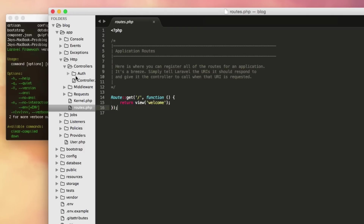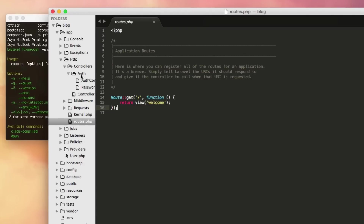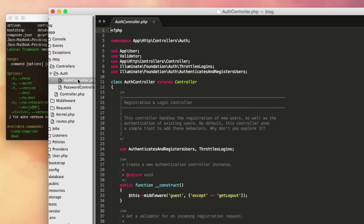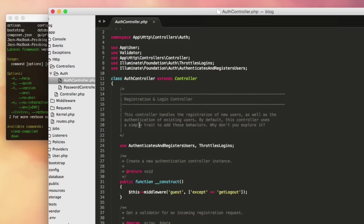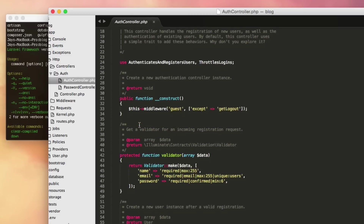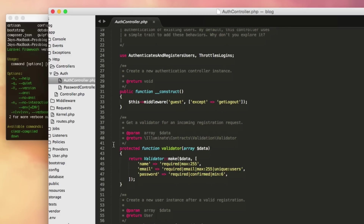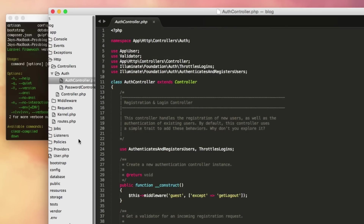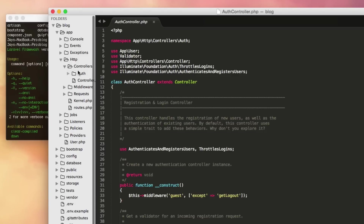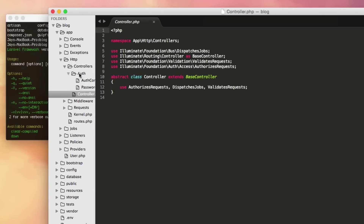Another thing we're going to use a lot in this tutorial is controllers. We'll talk about MVC — Model View Controller — in the next video and better understand what controllers are. Basically the controllers are your main logic for the application: when you are processing information before you display it on the screen, that all happens through a controller. The controllers are all stored in here, and you can see there's actually one created by default — it's called auth, which is authentication. This is an example of what we'll be doing — we're actually validating data, which is exactly what you do inside a controller.